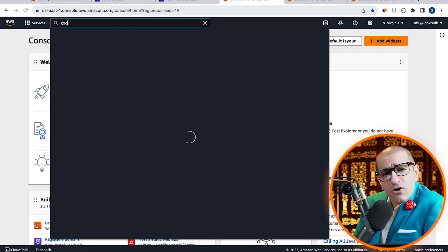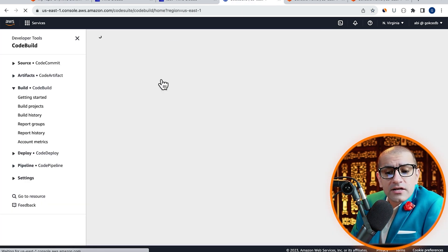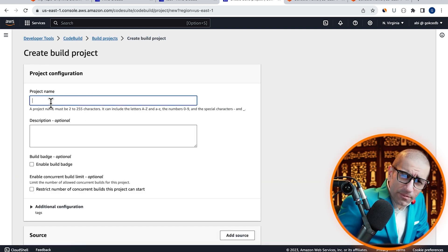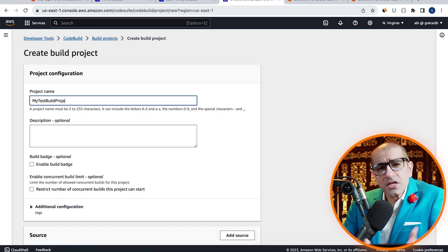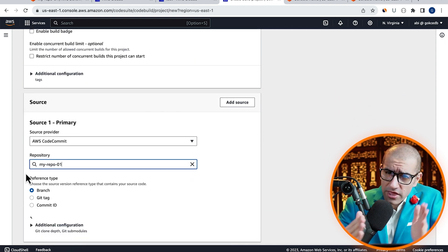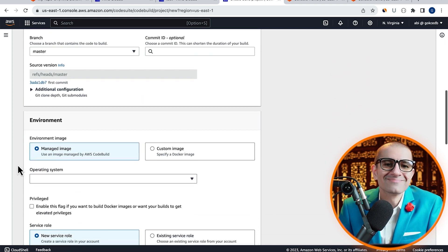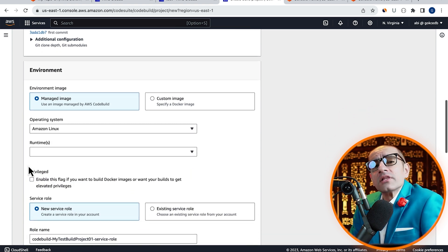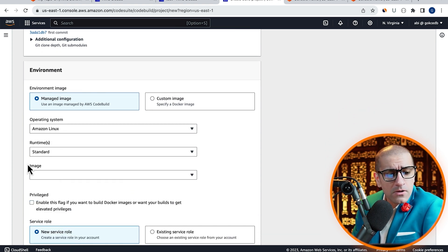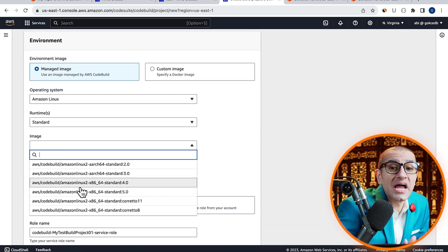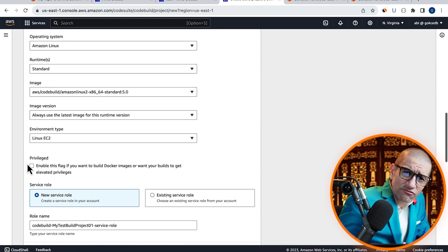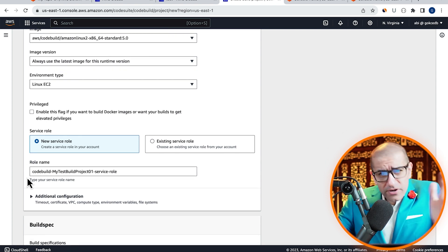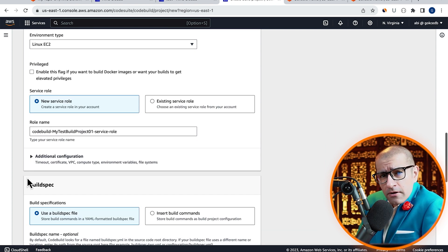Let's head to the CodeBuild service, then click on create build project. Give your project a name, choose the repository that we just created, then pick the master branch. Under environment, I'm going to select the Amazon Linux operating system with a standard runtime and a standard image.